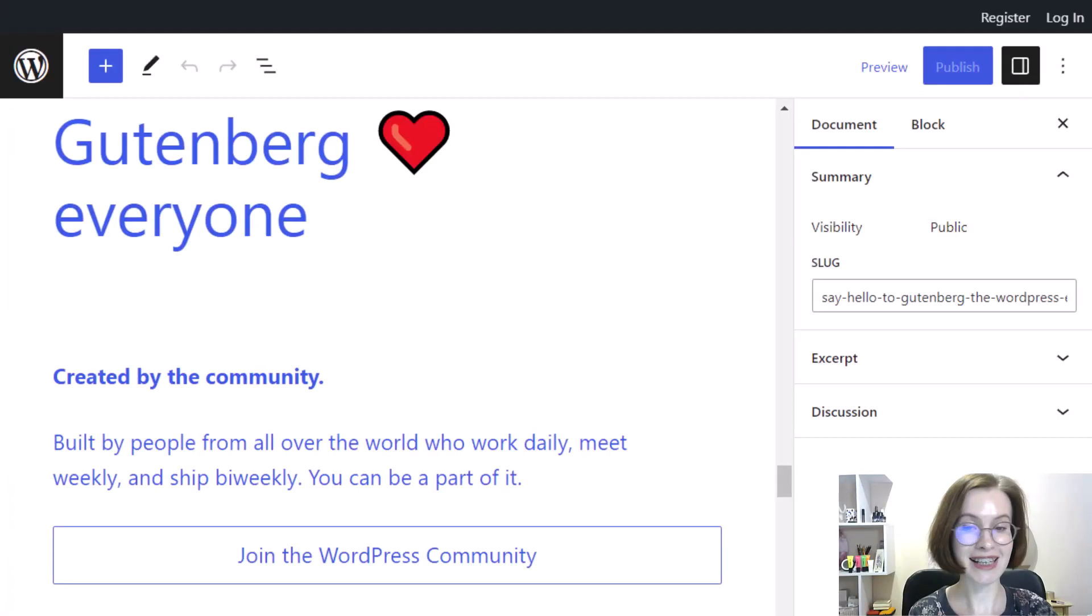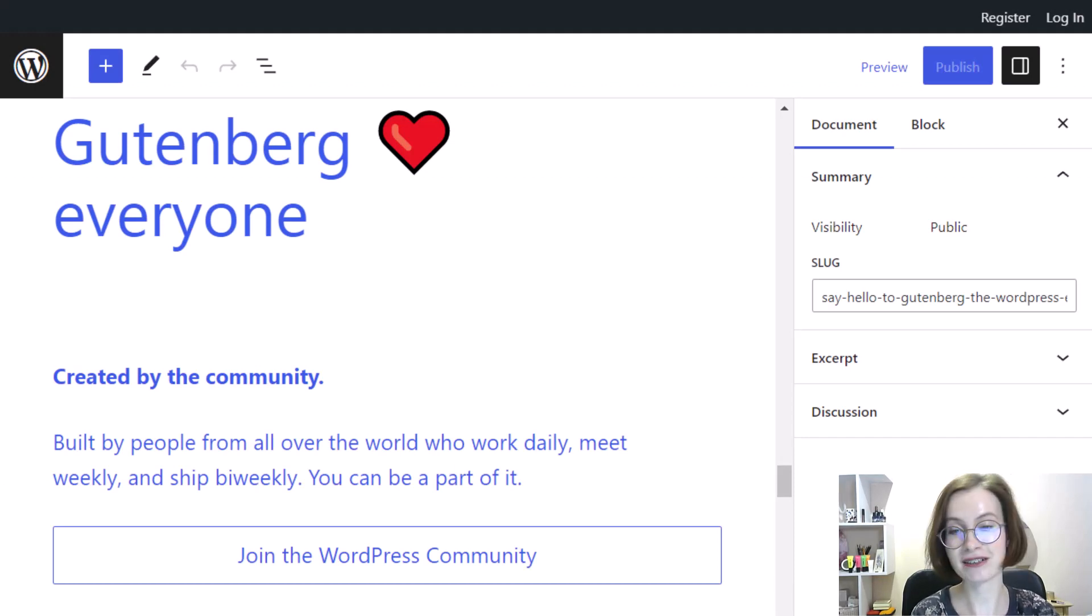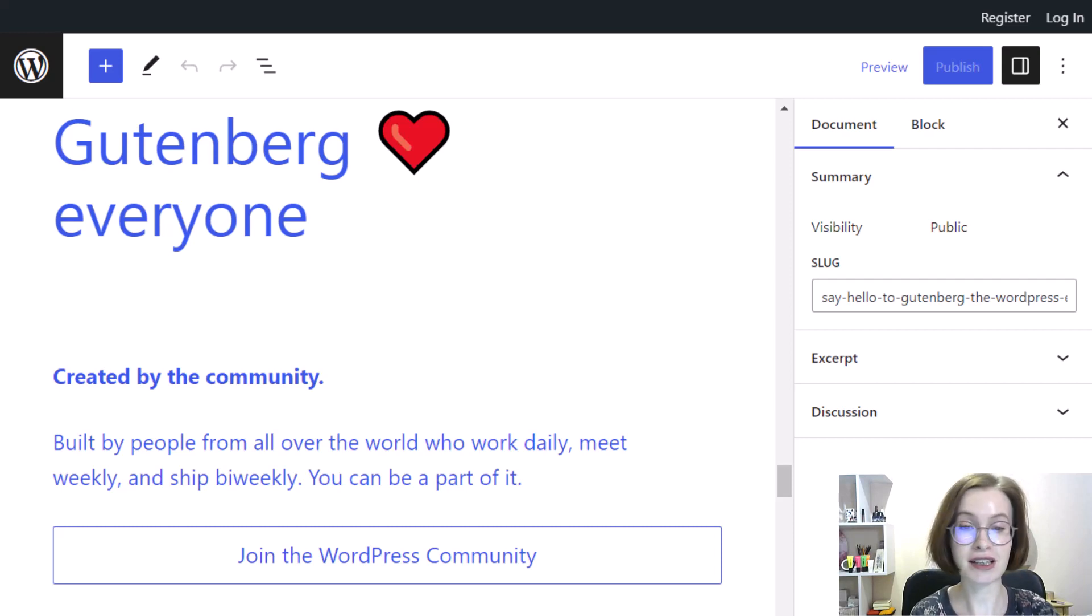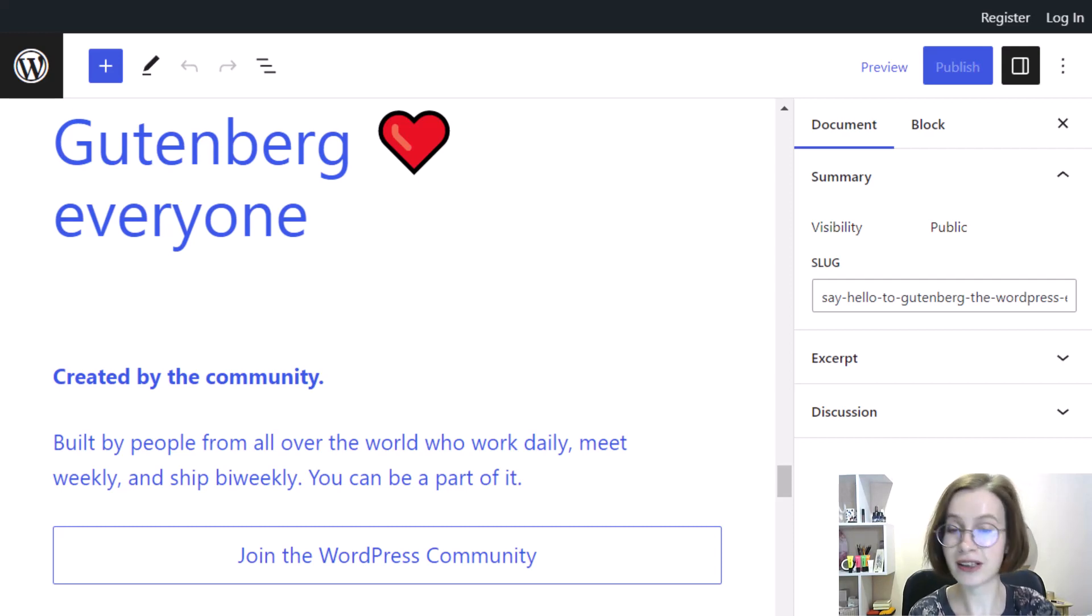Let's start with the notion. Gutenberg, alternatively known as the WordPress block editor, is the default editor that all WordPress sites use unless you've specifically disabled it.